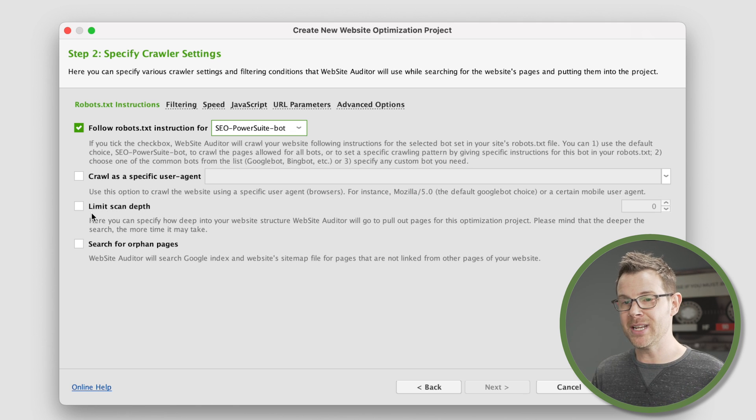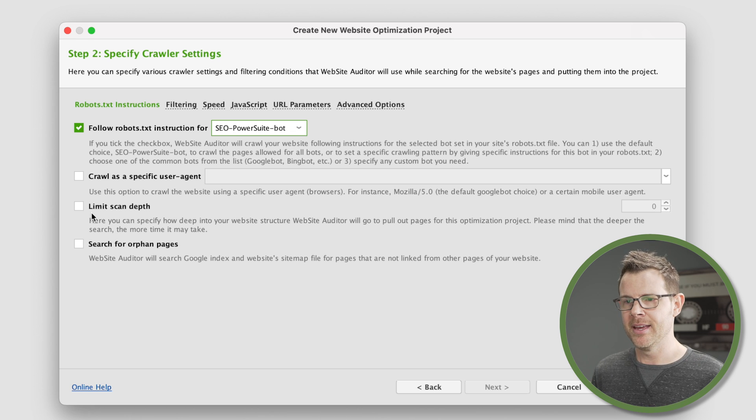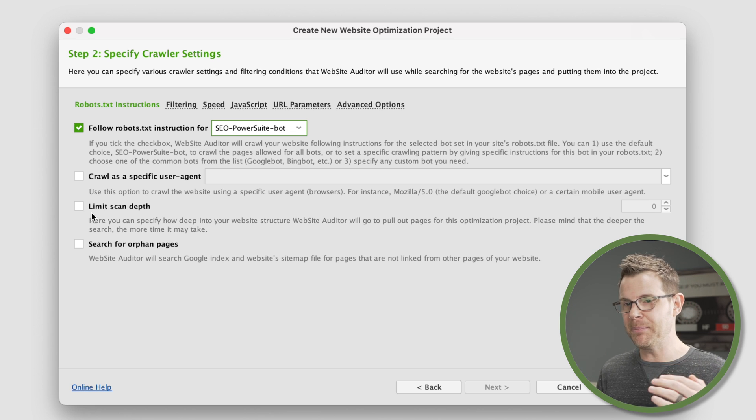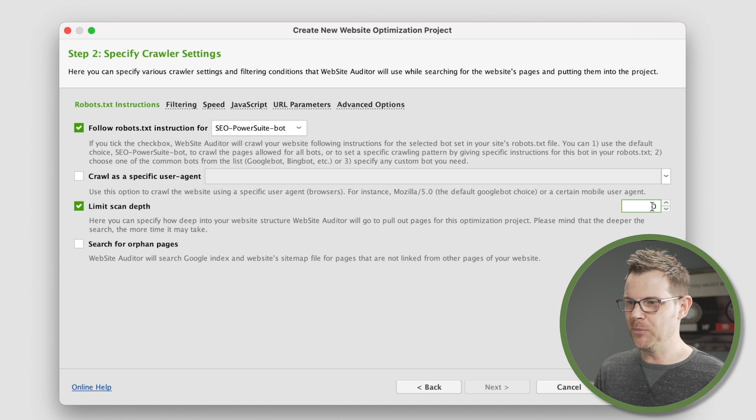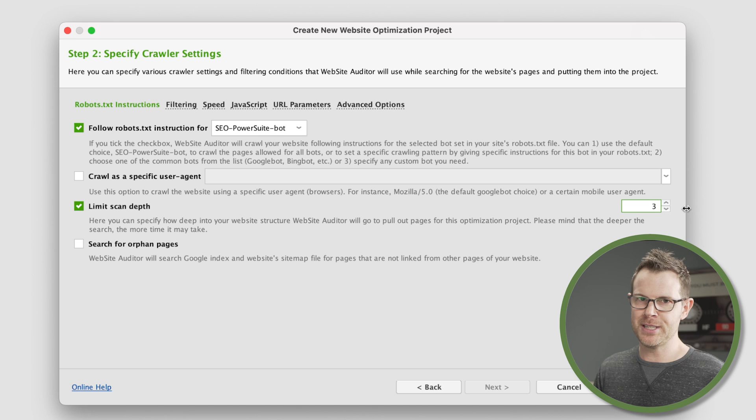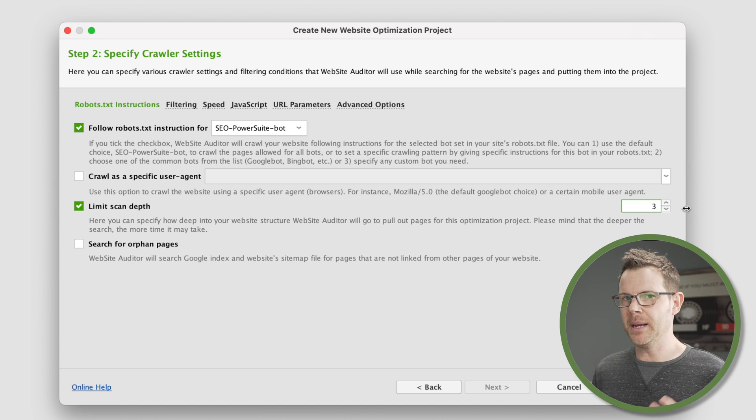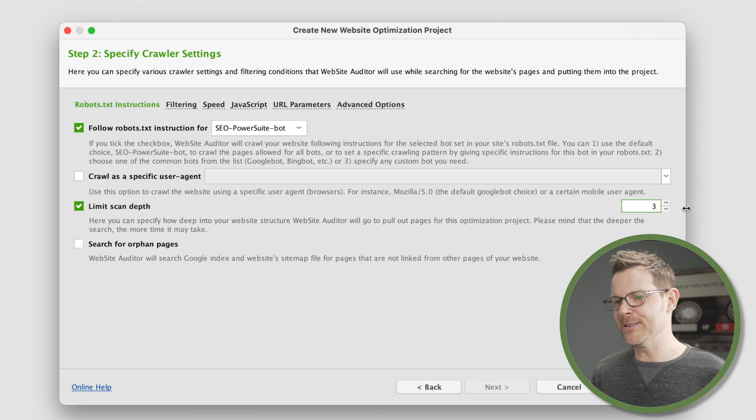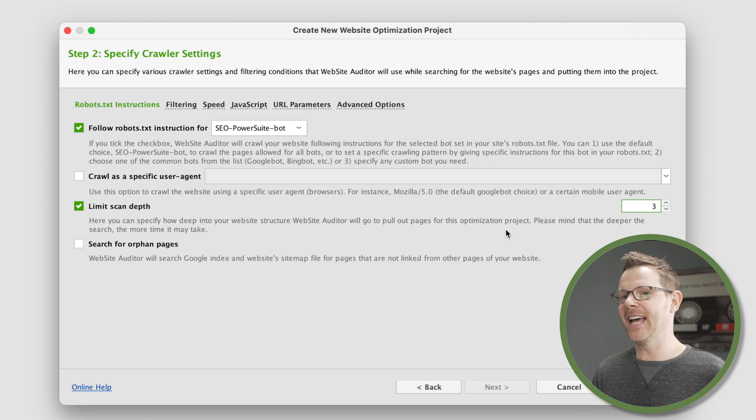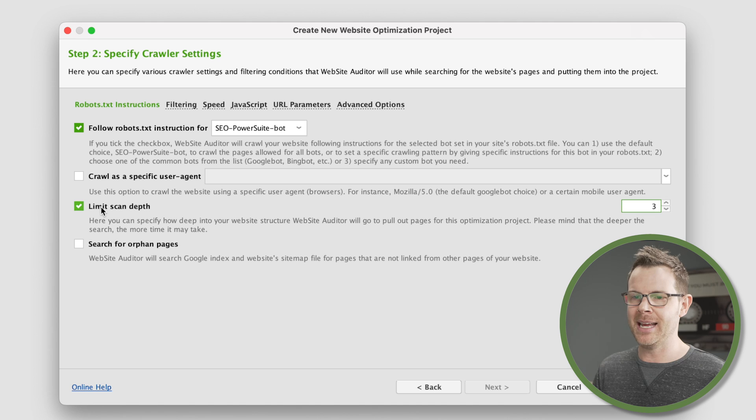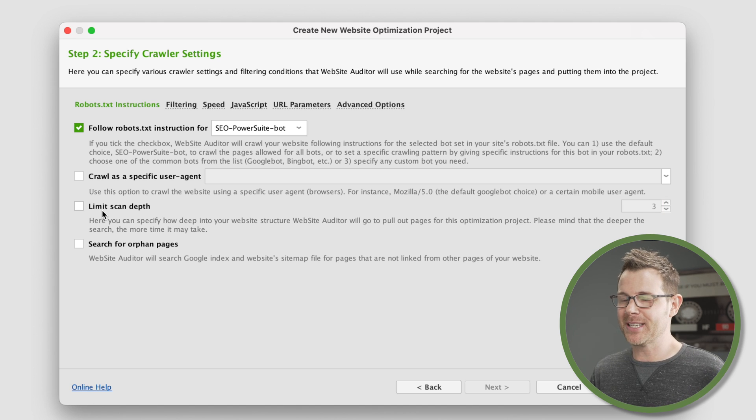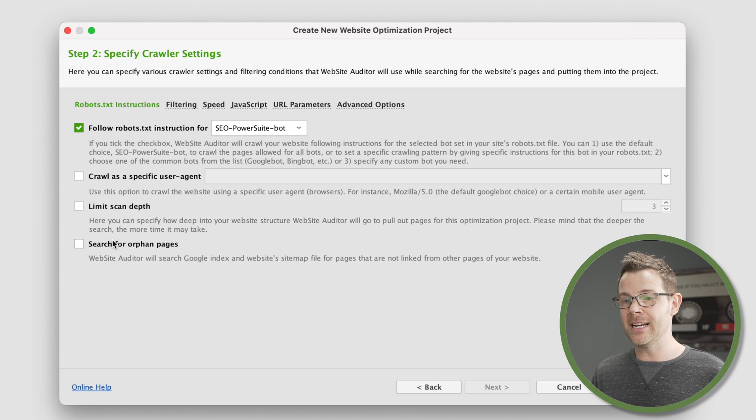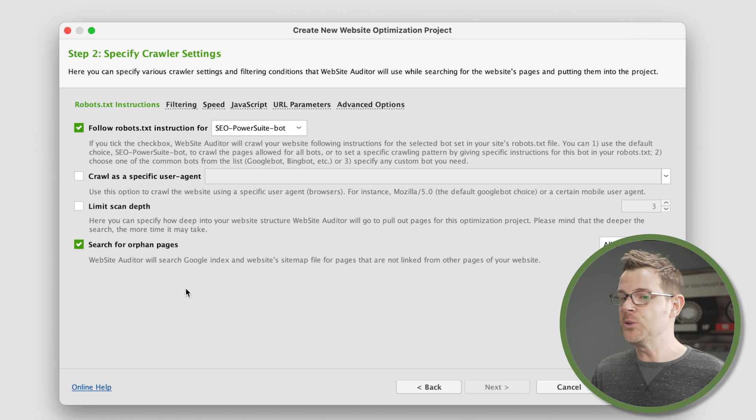The next option is to limit the scan depth. What this is talking about is if you have links that are several layers deep, we can say I just want the top level stuff, give me nothing more than three layers deep of links. This is really only applicable if you have a massive website with hundreds of thousands of pages, and you don't want this audit to take the entire day running on your computer. For the site I'm auditing, I'm just going to leave it off because it's not very big at all.